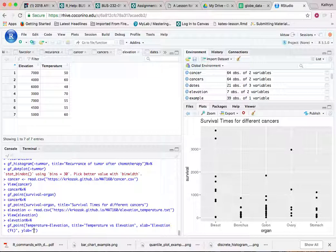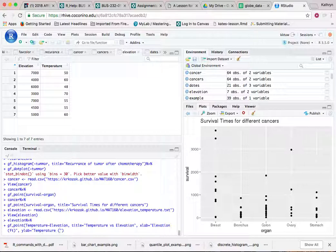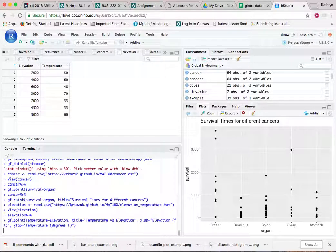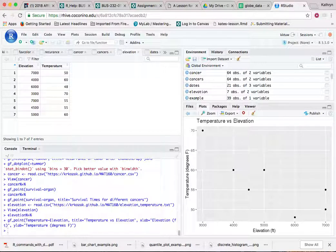And I might take temperature. And that would be units would be degrees, degrees Fahrenheit. And then hit enter, and it will create a nice little scatterplot for us.